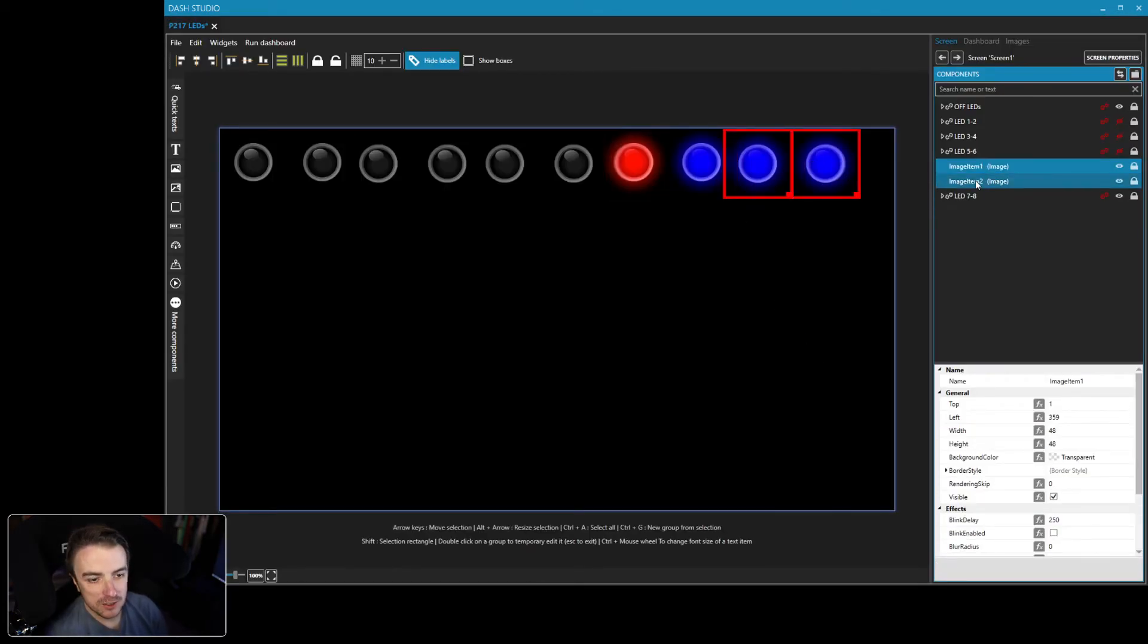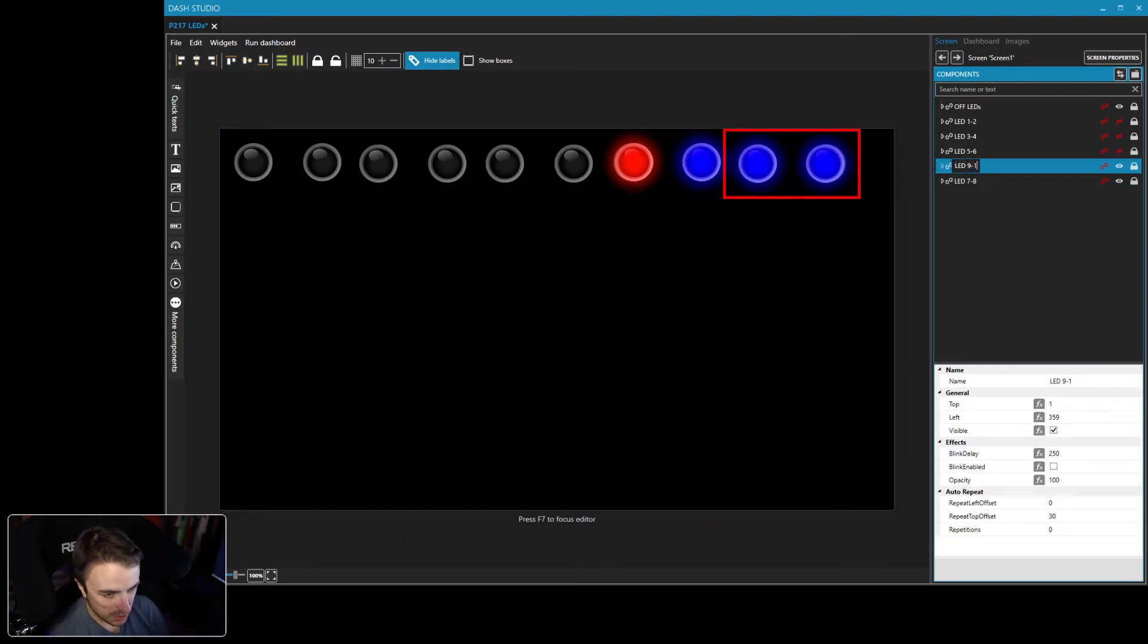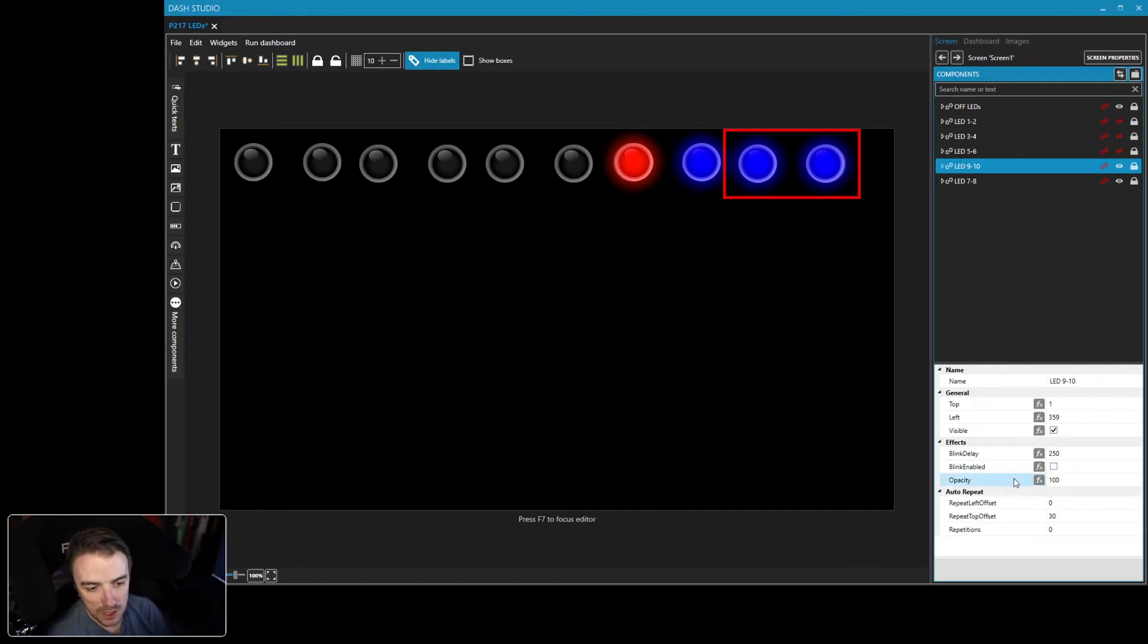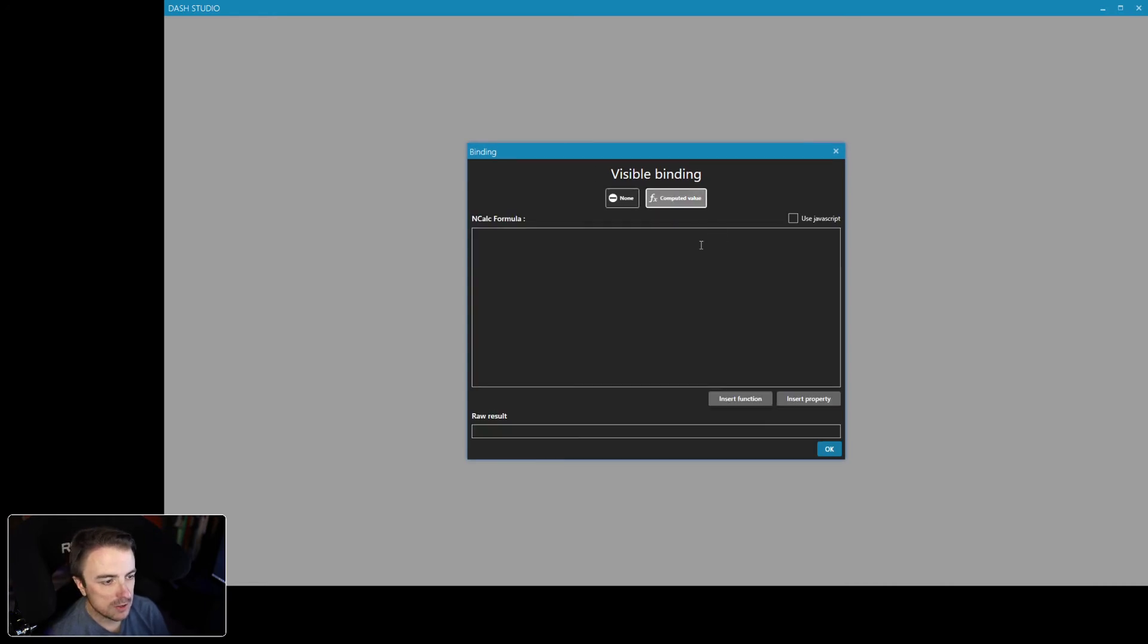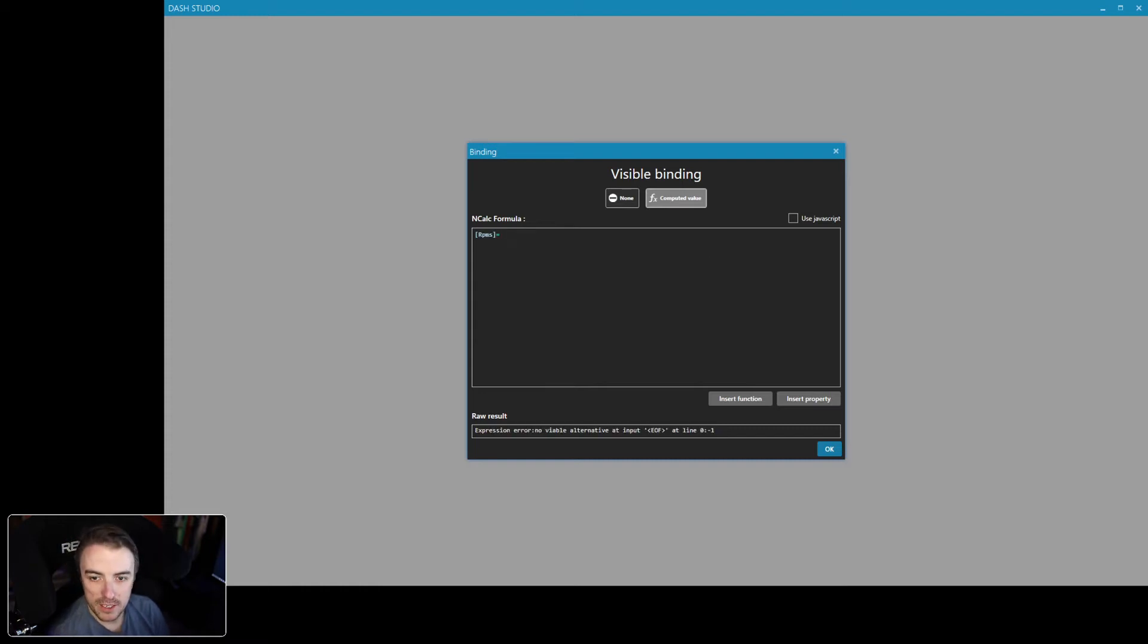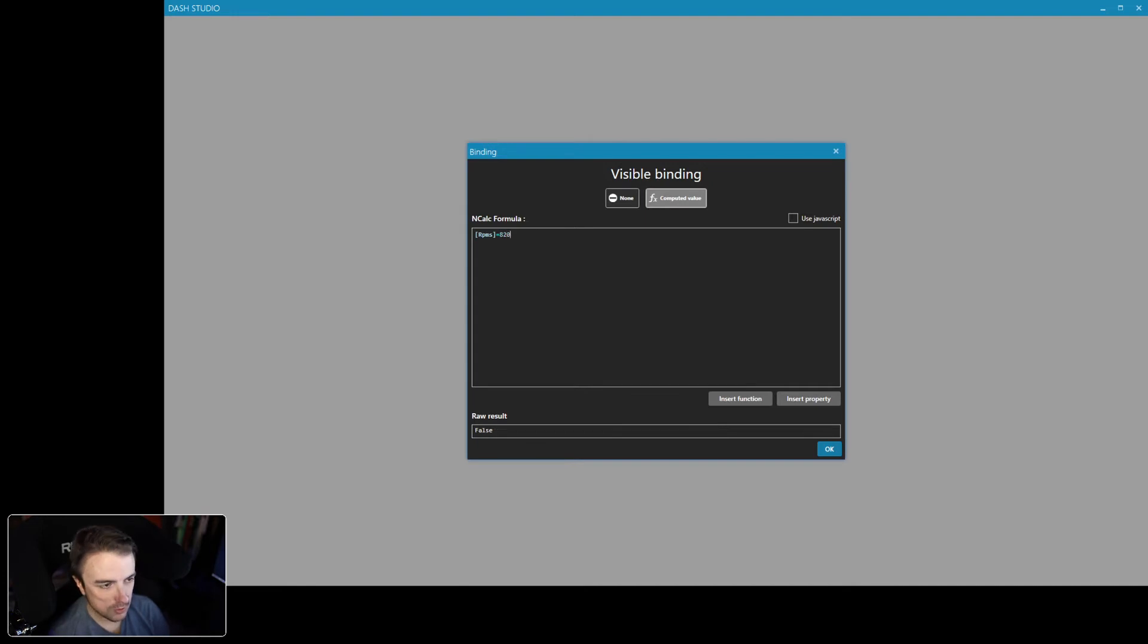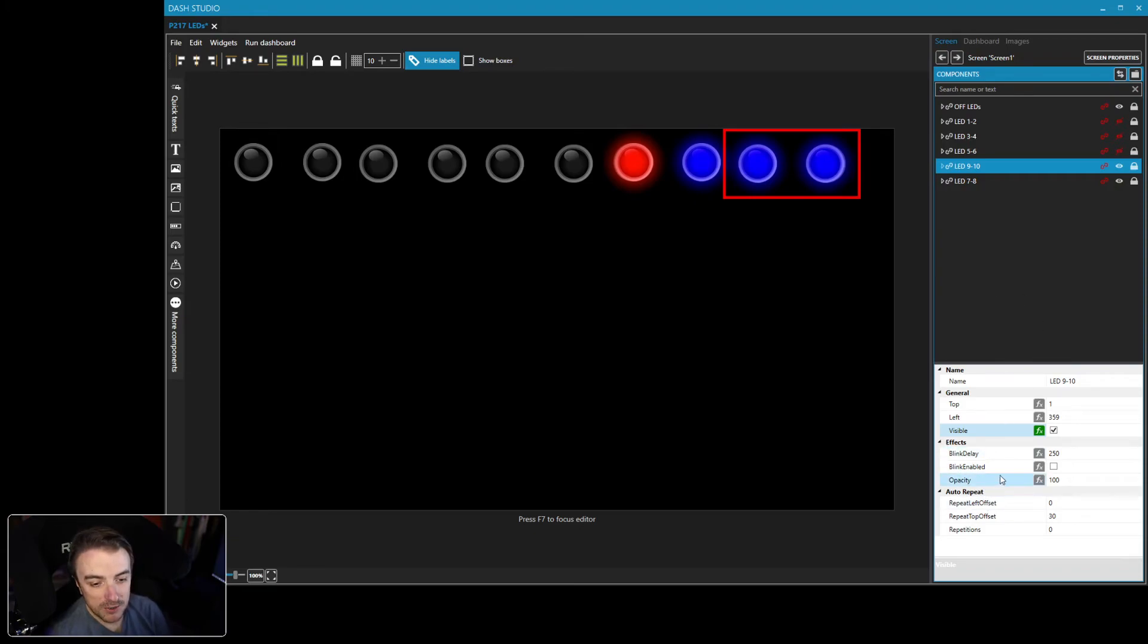All right. Then these last two, group them as well. LED nine and 10. We will toggle visibility for these as well. Open our brackets. RPMs. And these last two come on at 8,200. OK, so there we go. So that's kind of it.